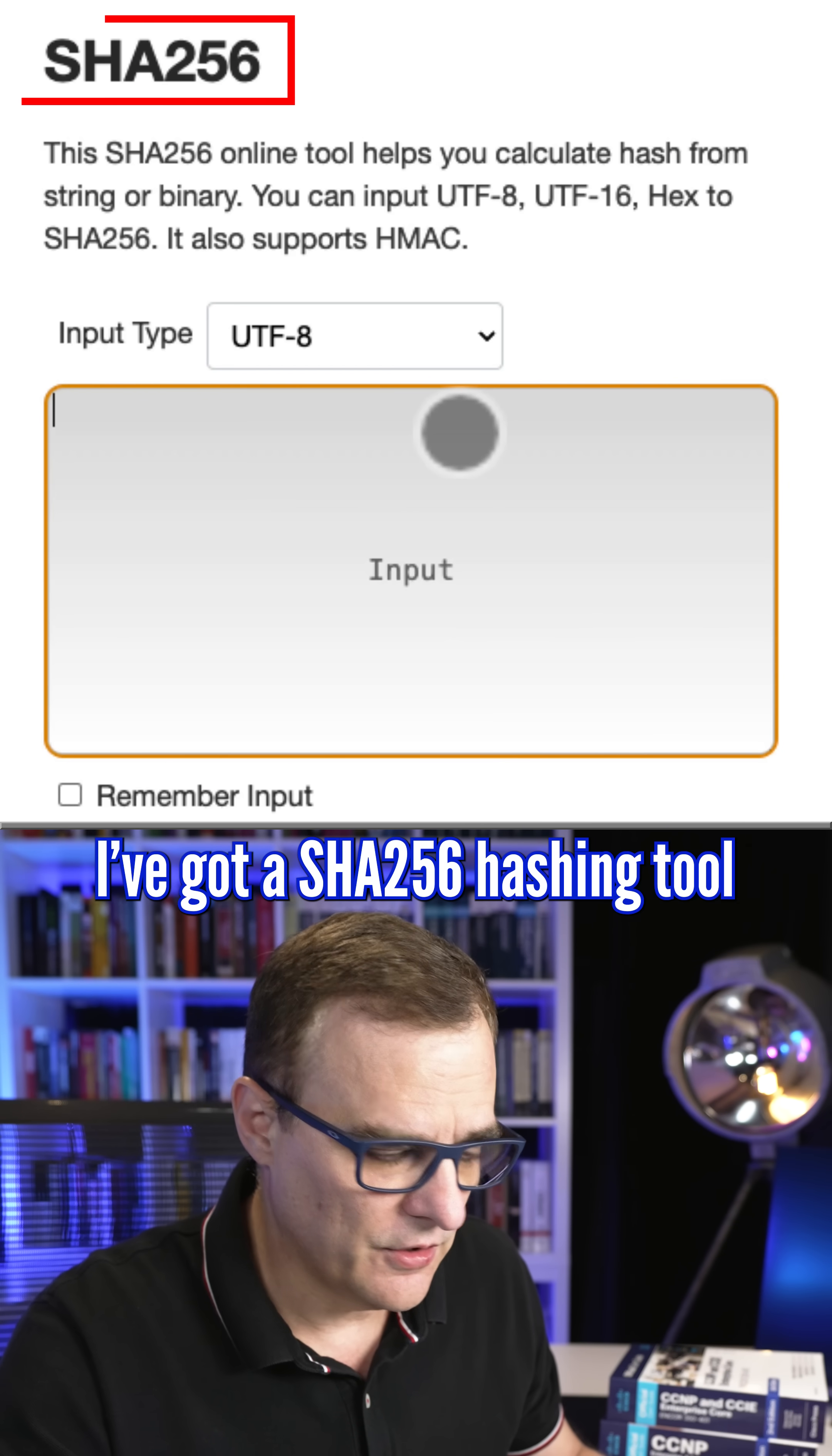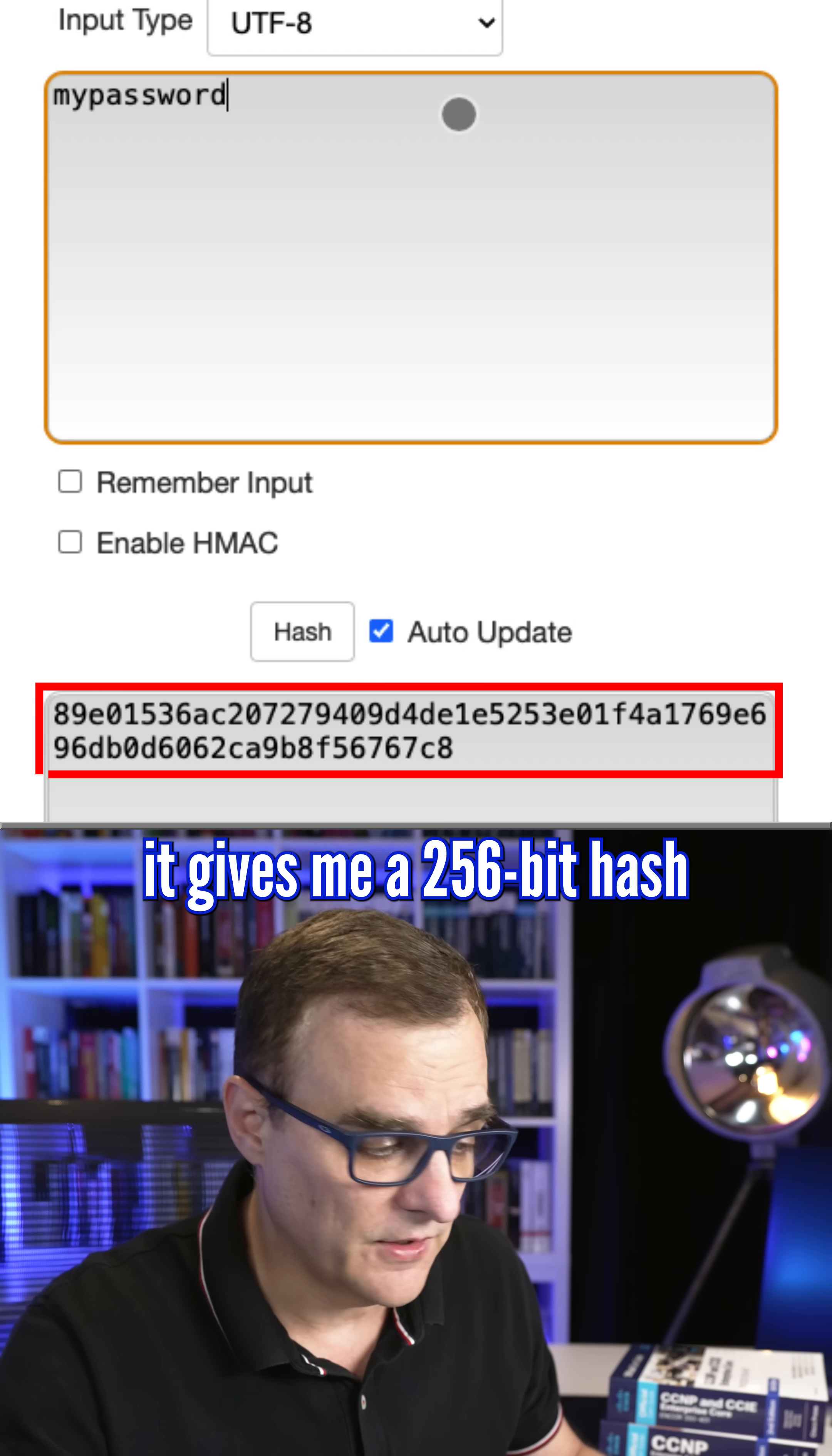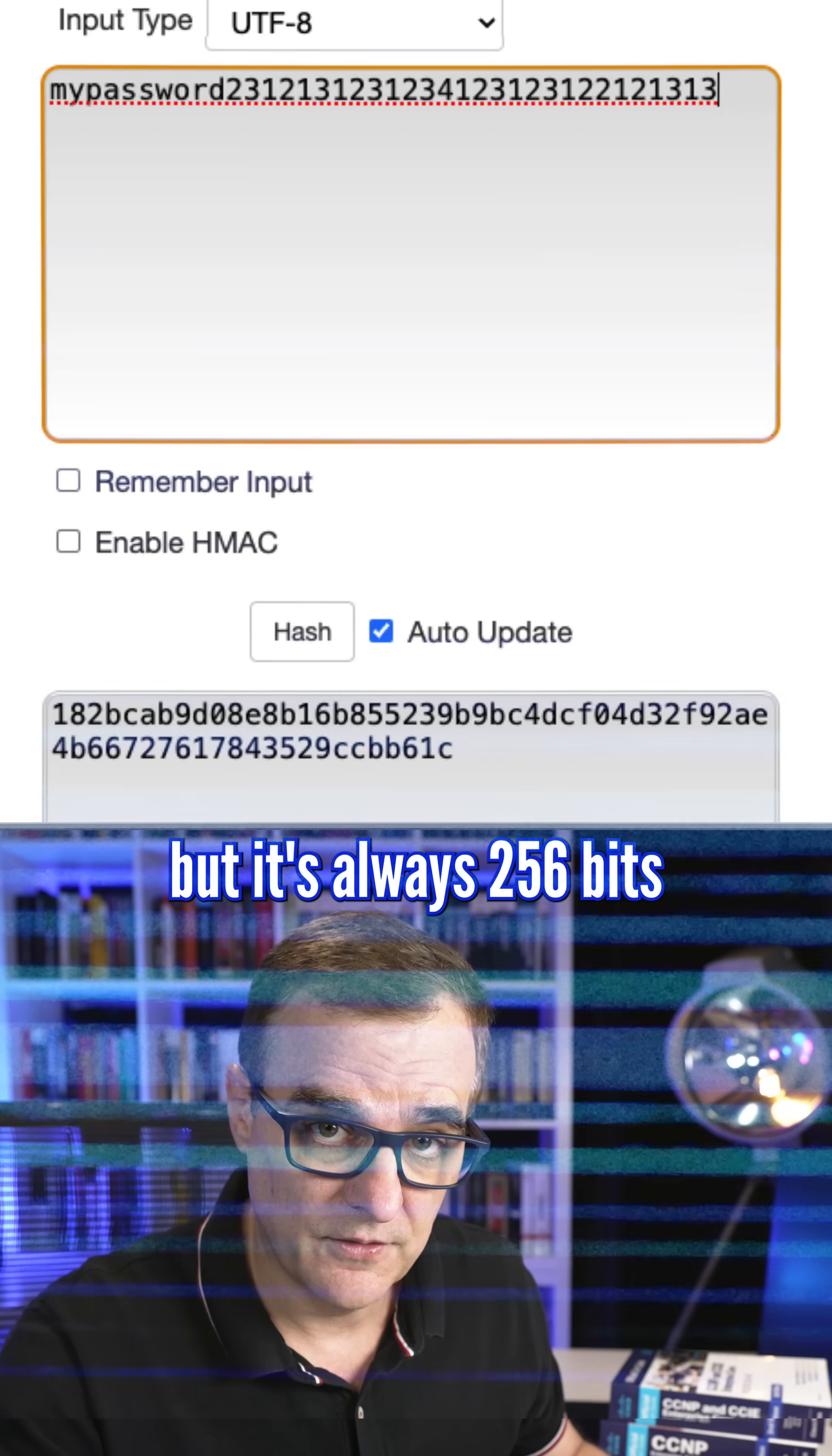In this example, I've got a SHA-256 hashing tool. If I take some input data, such as my password, it gives me a 256-bit hash. If I change any part of the data, notice the hash changes, but it's always 256-bits.